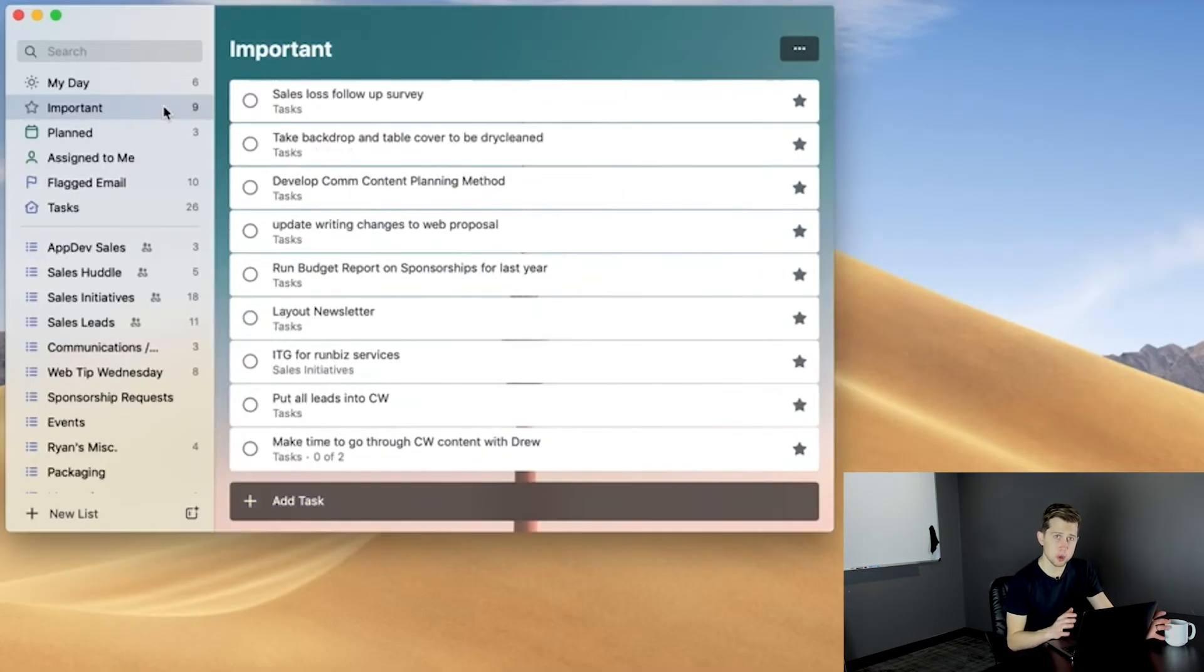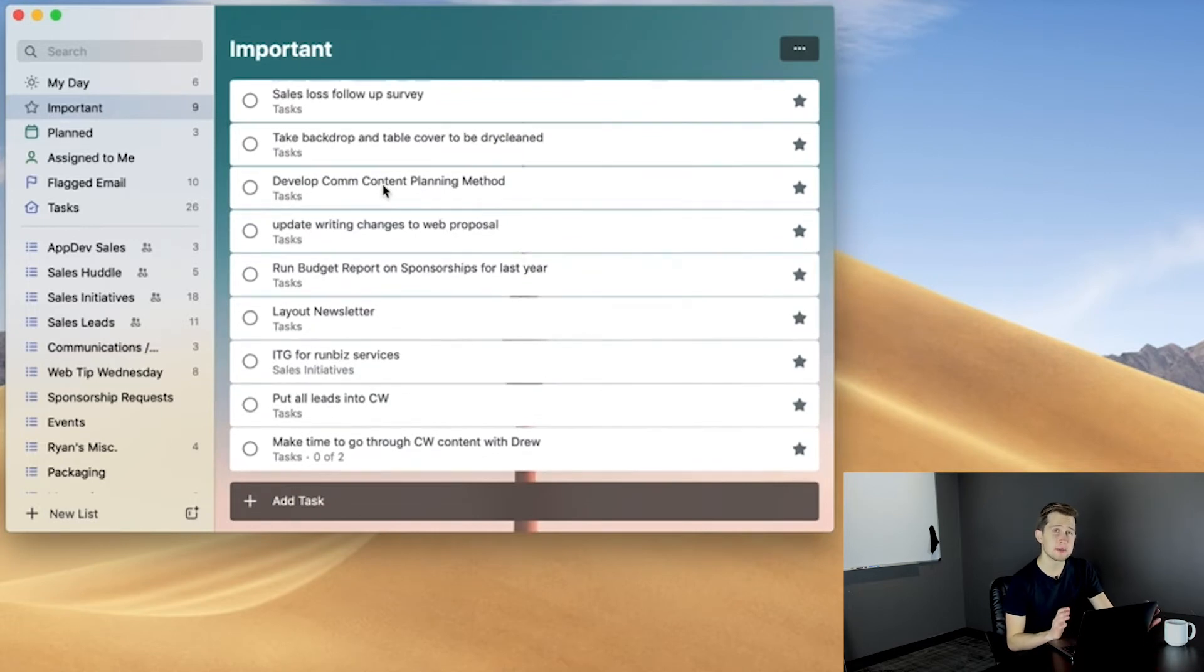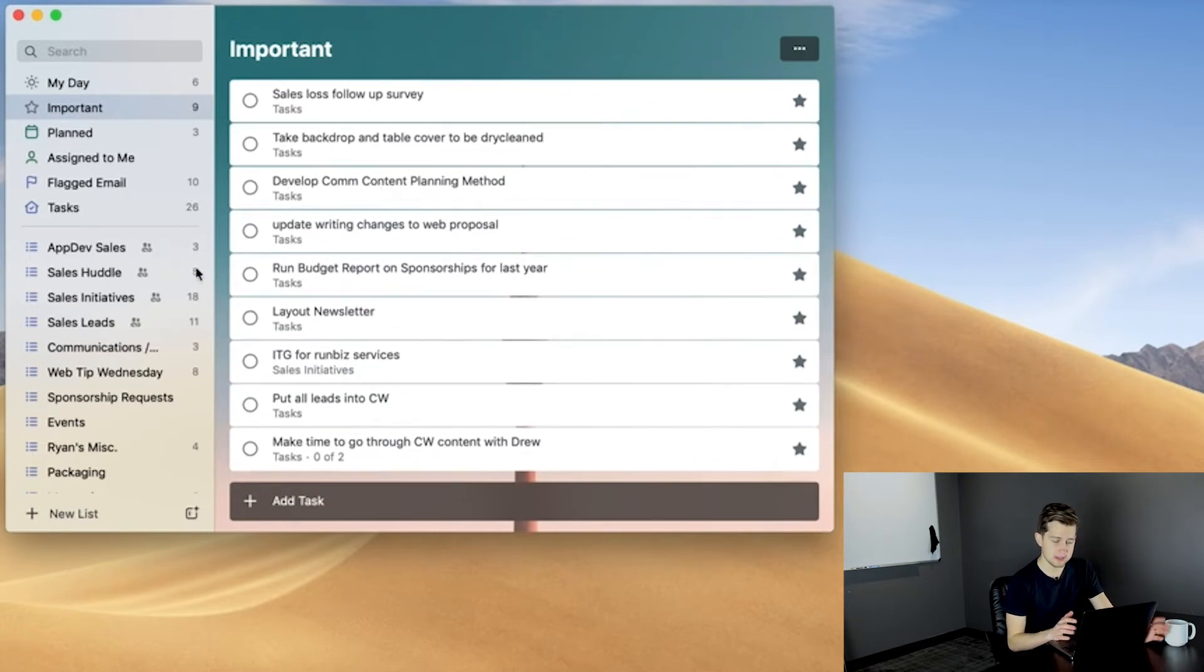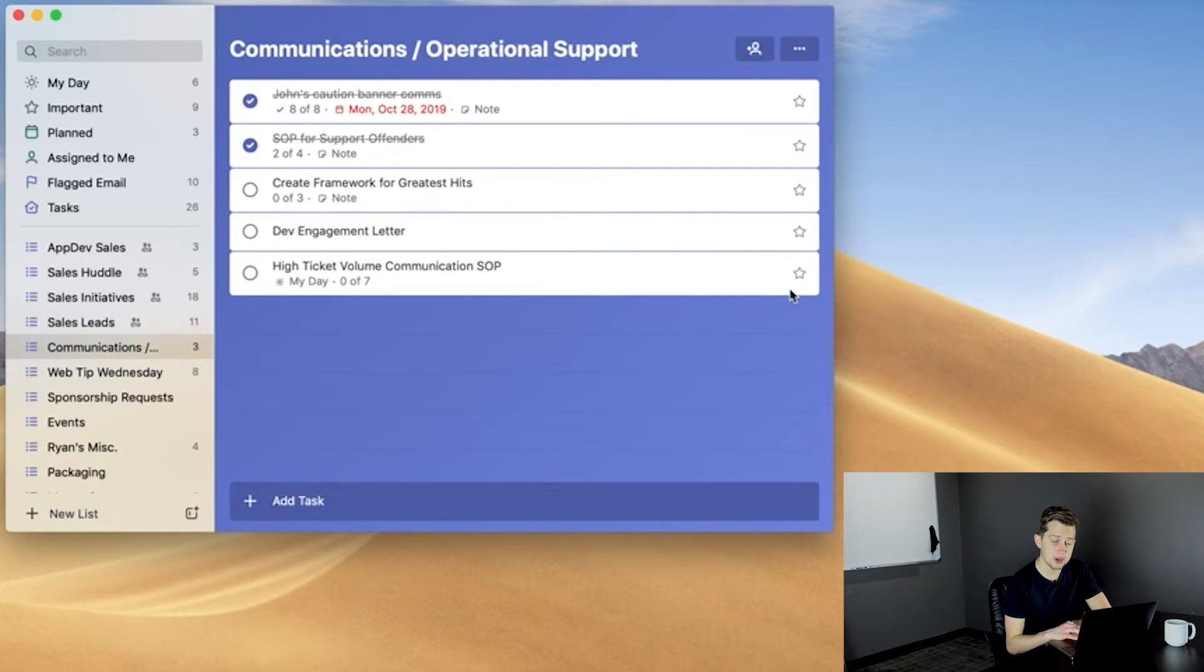The second list is Important. This is anything you need to keep at the front of your mind. To mark a task as important, just click on the star icon on the right hand side of the task.